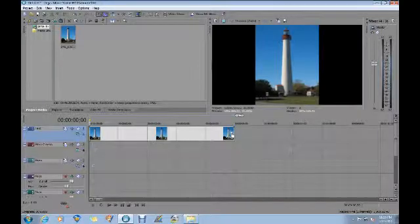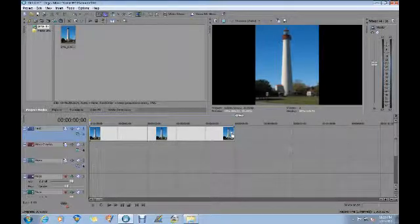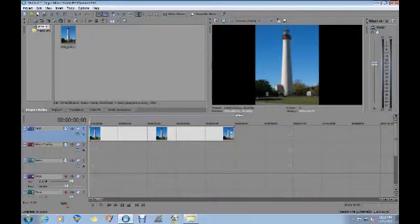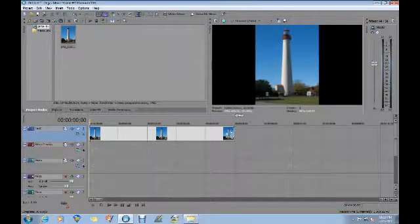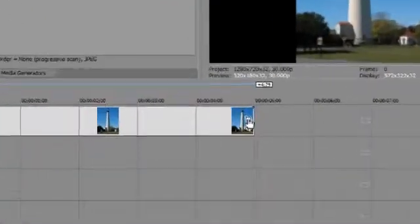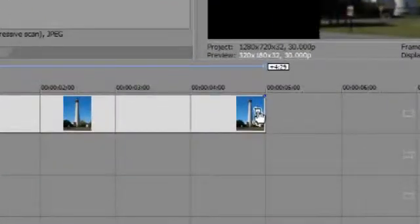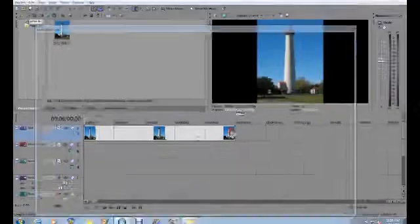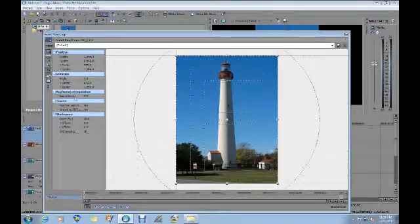In this particular case, the obvious temptation is to want to maybe pan up the lighthouse. So I'm going to show you how to do that. I'm going to click on the pan and crop button at the end of the timeline, and it brings up the pan crop window.